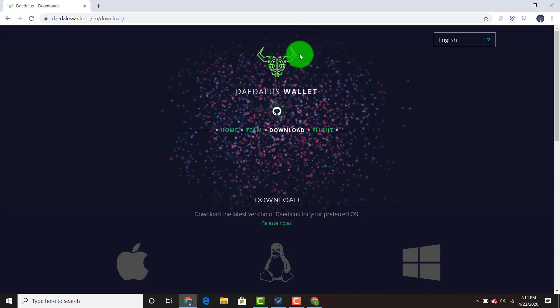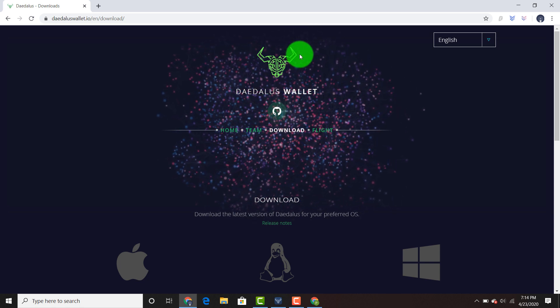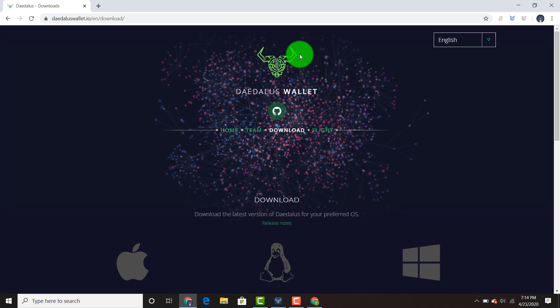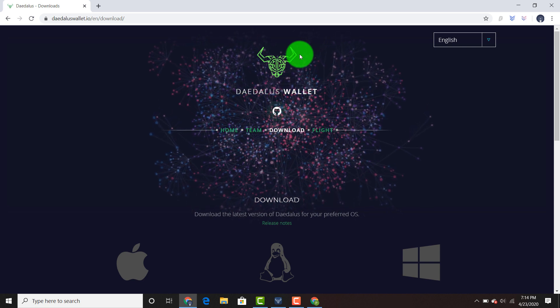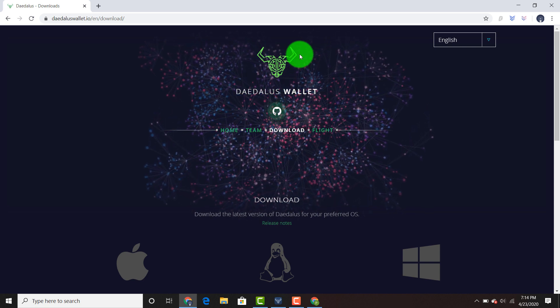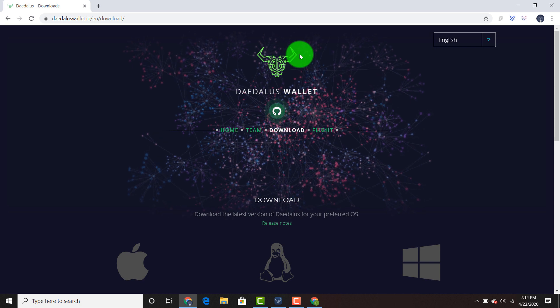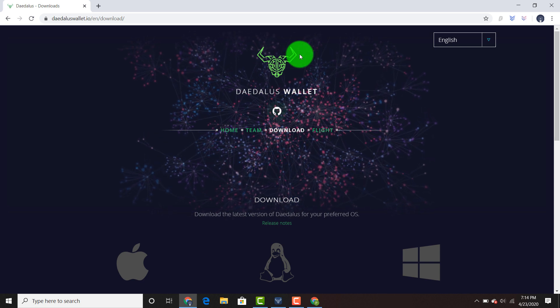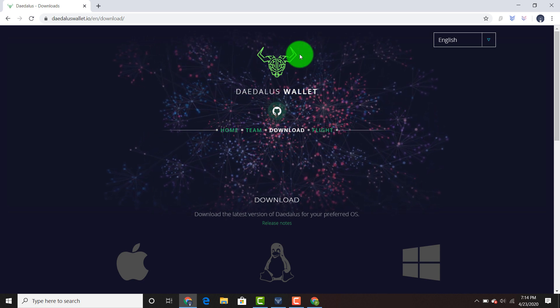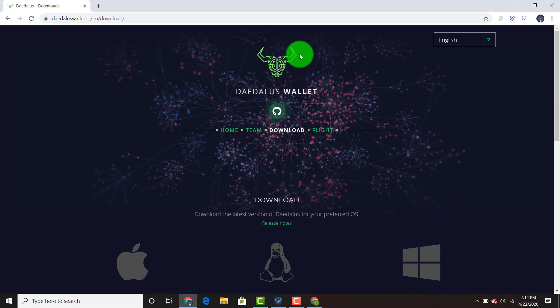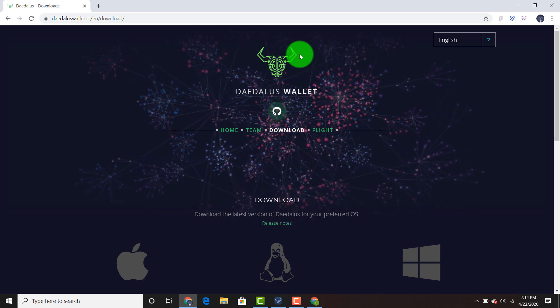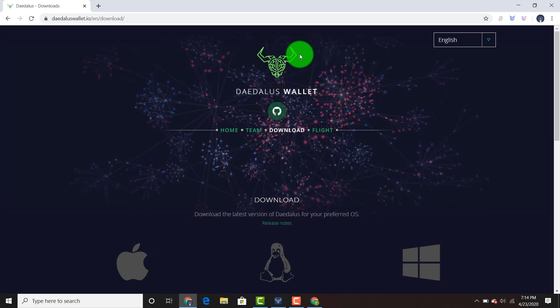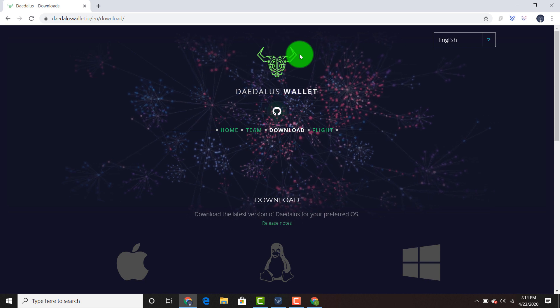If you've been familiar with the recent news on Twitter, there's been something called Daedalus Flight. This was an early release candidate. It was for those with a higher technical background that wanted to be beta testers for the new wallet. In layman's terms, it's not the wallet that the end investor needs to install, but this one is going to be the one that you need to migrate.